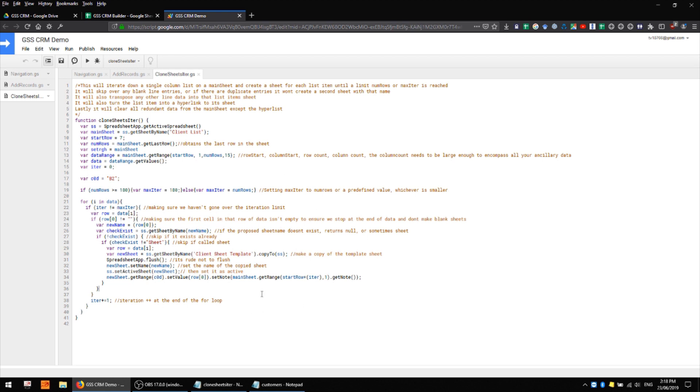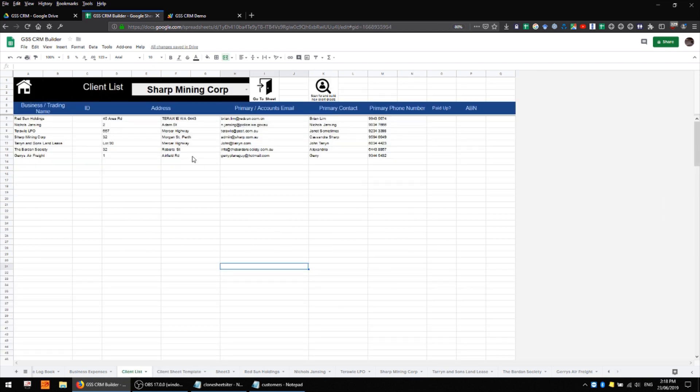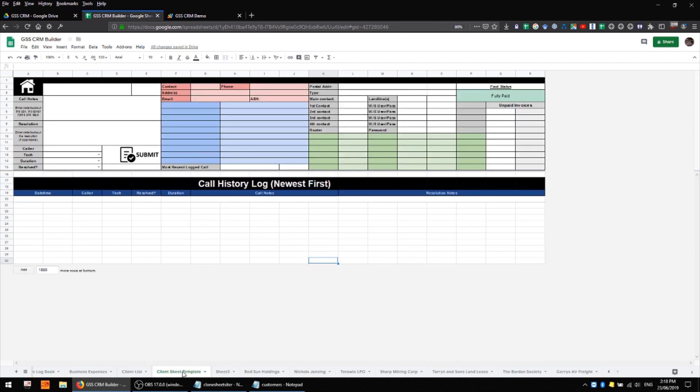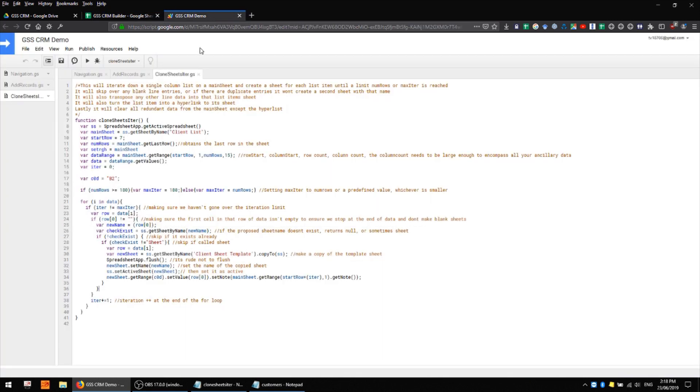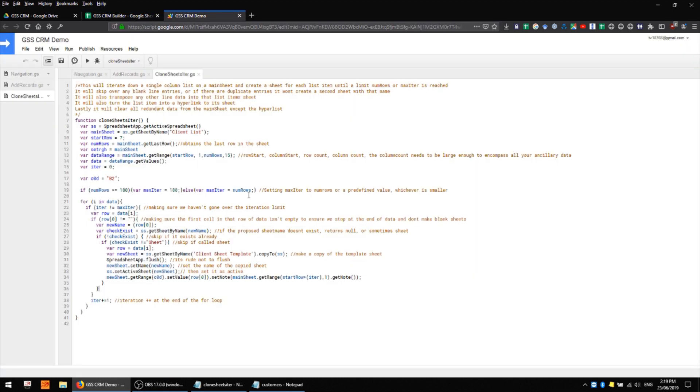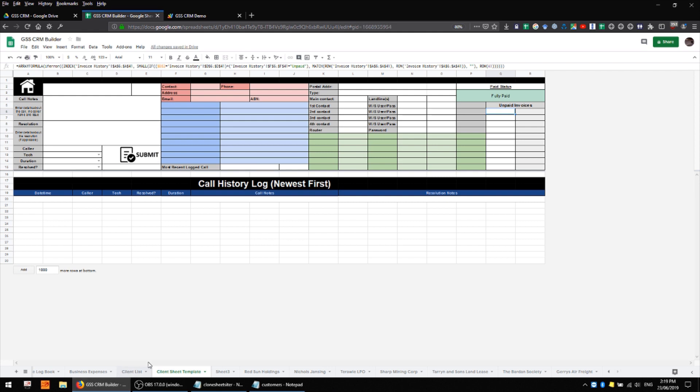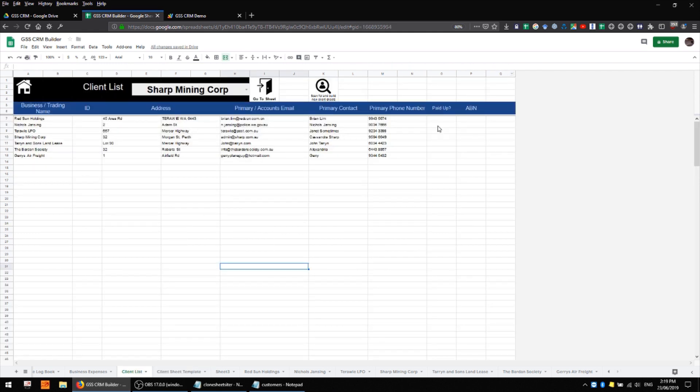Okay, so that covers my primary client list, my client sheet template, and a simple way to iteratively create new client sheets as you make them and skip over existing ones.